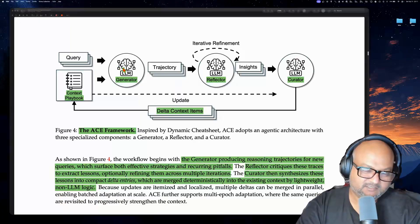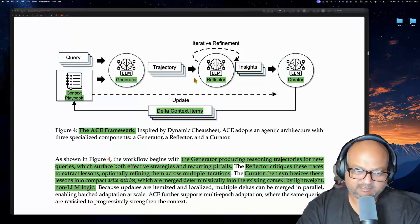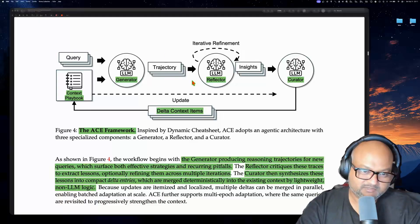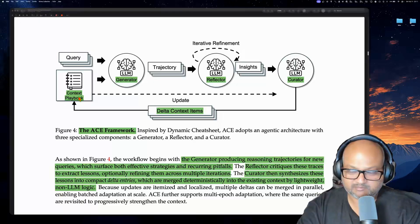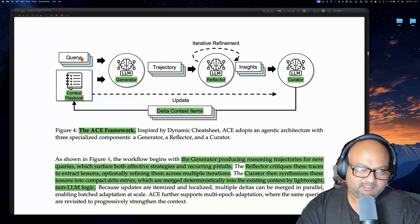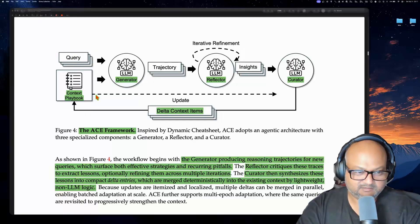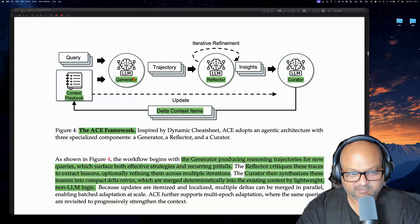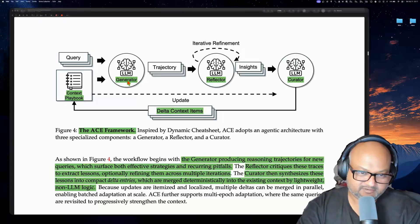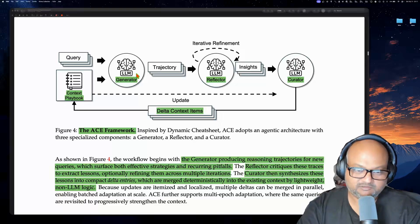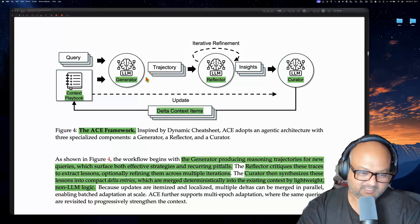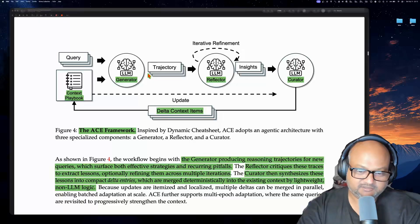This is the overall agentic context engineering architecture proposed in this paper. The input is not just the query, but also a playbook that you've built over time. This input goes into what you would traditionally think of as the core of your agent — the part that is reasoning and planning — and it comes up with a strategy for solving the user's query.